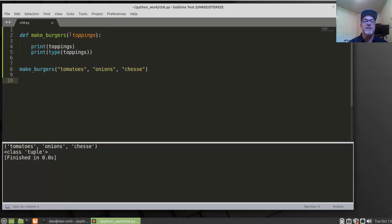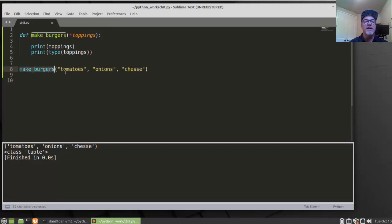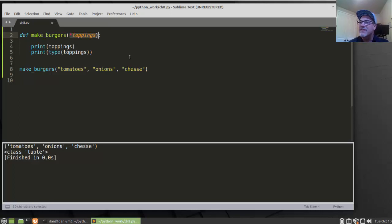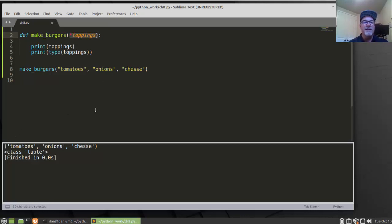An arbitrary number of items can be put in there. It looks like I'm passing three arguments into the function — Tomatoes, Onions, and Cheese — but Asterisk Toppings creates just an arbitrary number of items that go into a tuple. A tuple is a little bit like a list, except the tuple is unchangeable. You can't change it; you have to rewrite and redefine it.